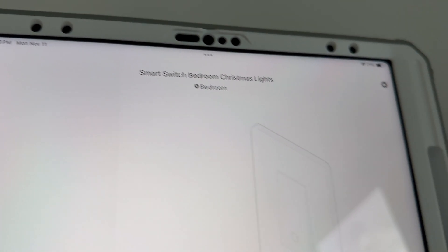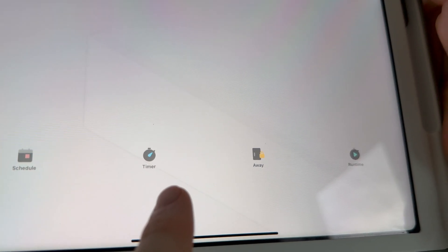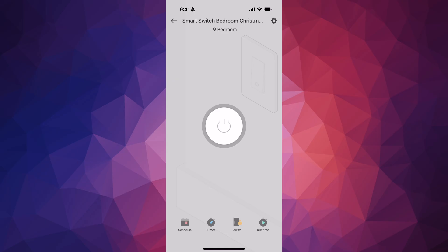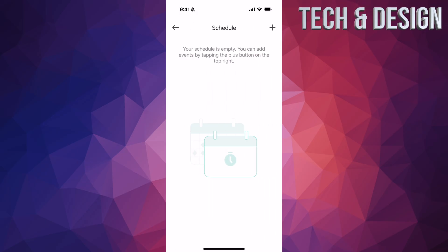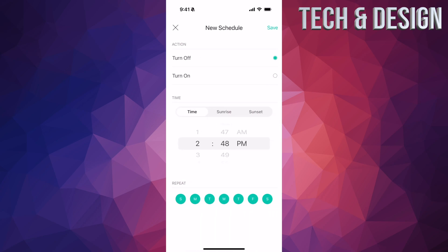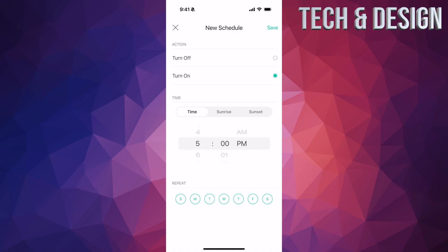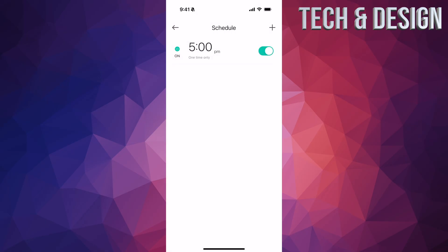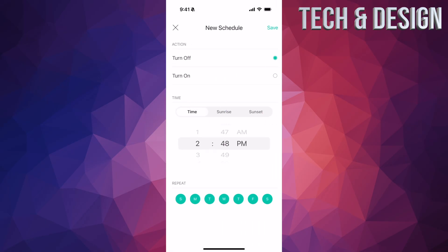Tap on the device and you'll see all the options: Schedule, Timer, Away, and Runtime. Tap on Schedule — it will be empty. On tablets there may be no plus sign but on your phone it should work fine. Tap the plus sign and you can schedule it to turn on at sunrise, sunset, or a specific time. I'm setting mine to turn on at 5 PM, every day of the week. Press 'Save' on the top right.